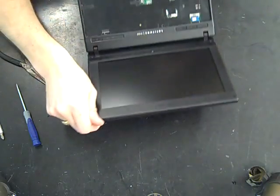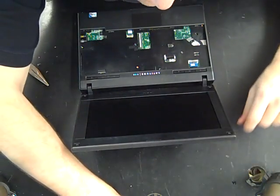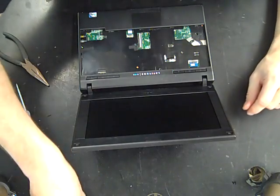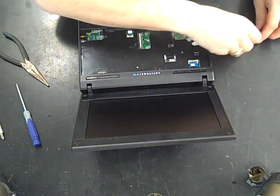And then we've got our three screws in here that we've got to get back in.